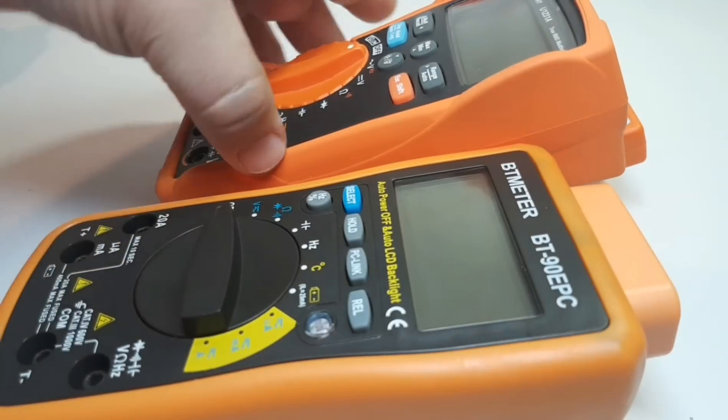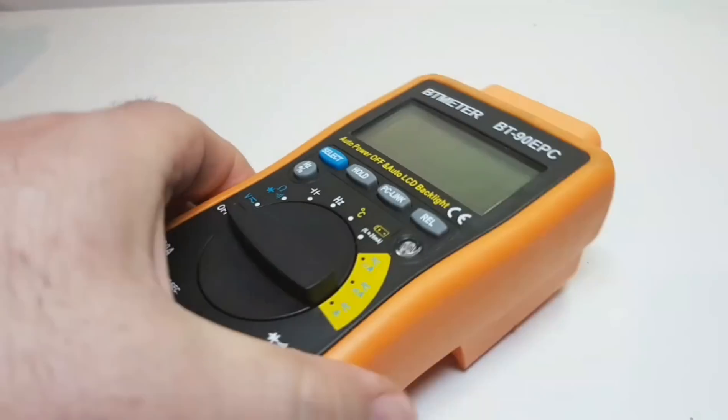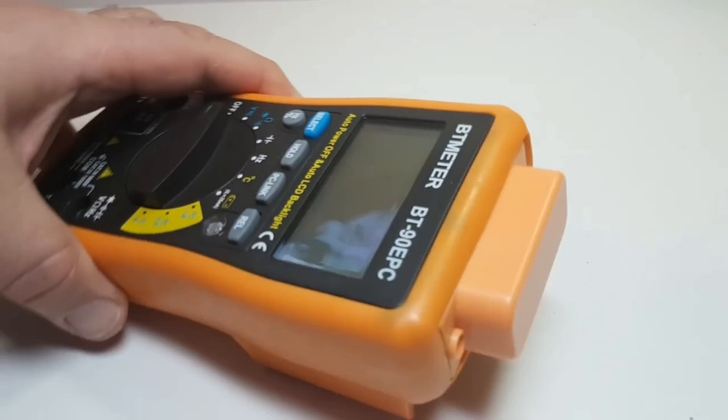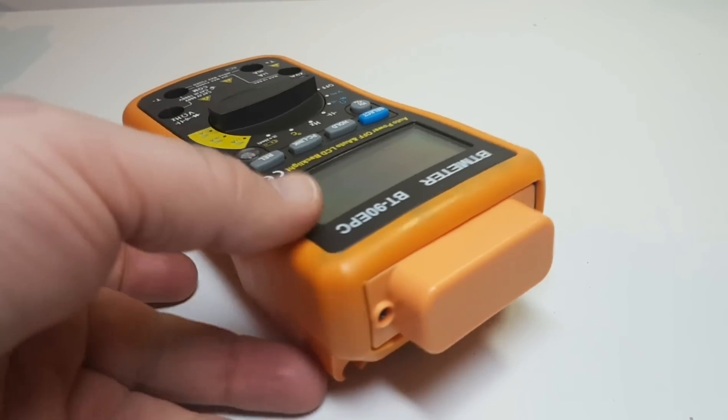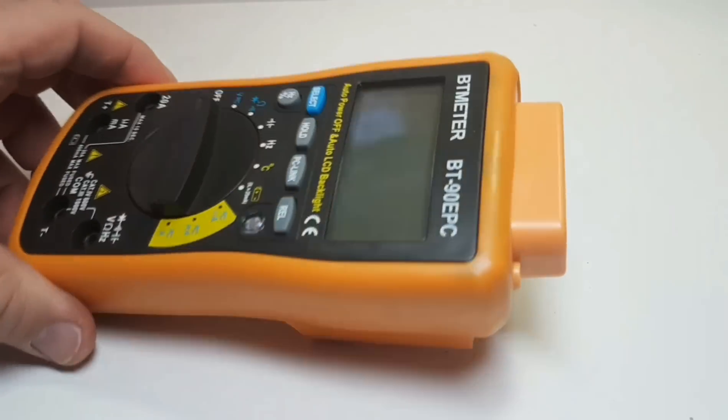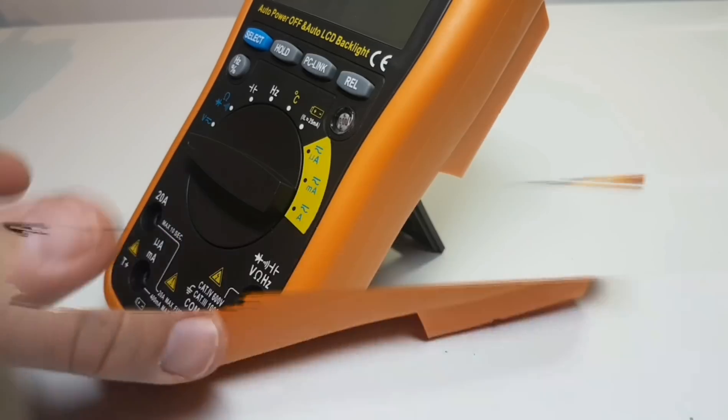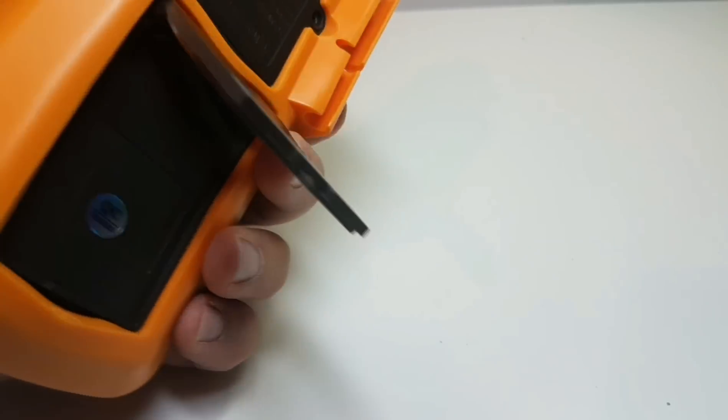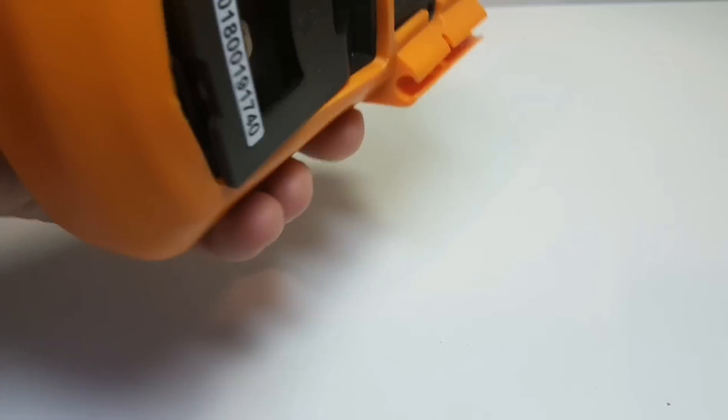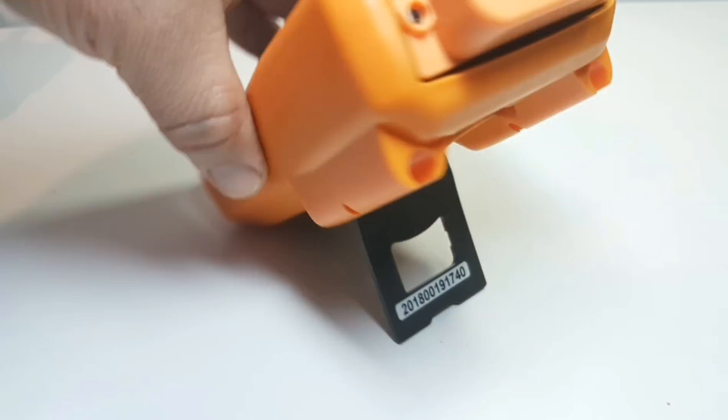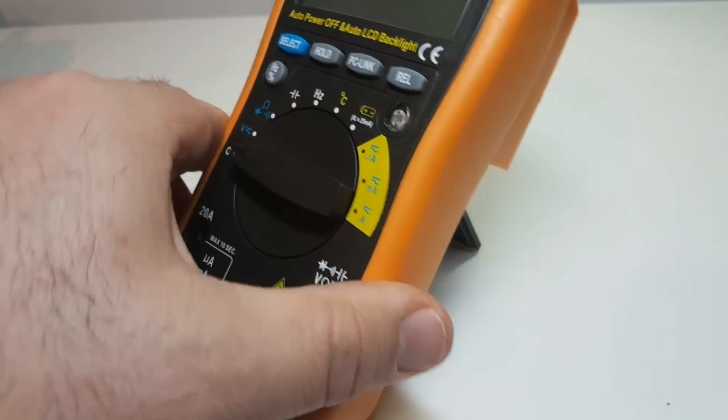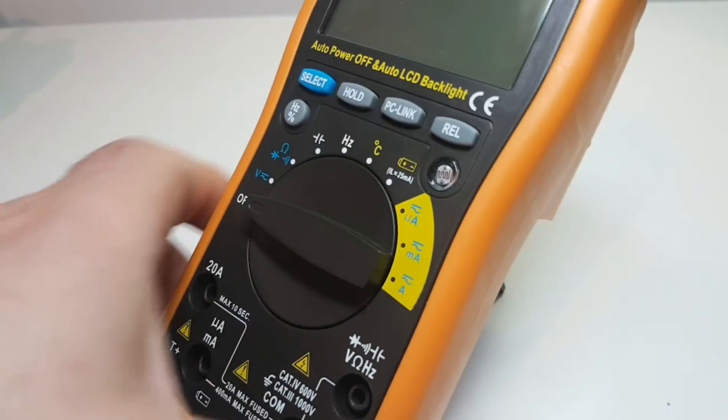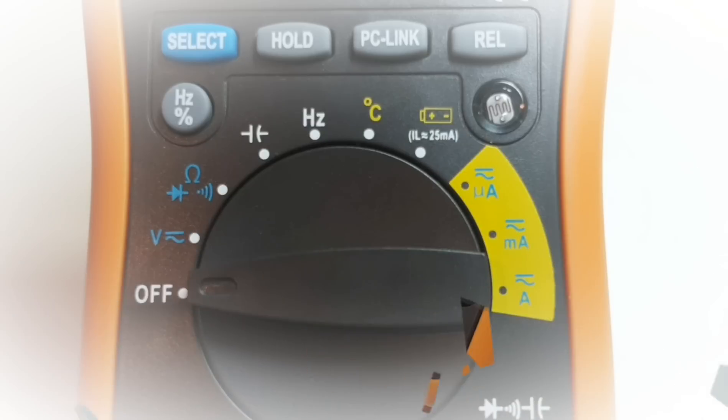Now we do have that big hump here on the back, and that is because of that USB PC connectivity. Funny enough, I find the tilt stand a little on the small side. It's hard to get out of there, and once it's out it kind of flops. Just doesn't look a little bit small for the meter.